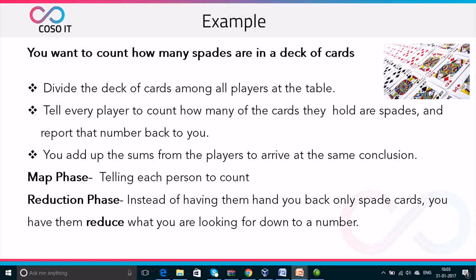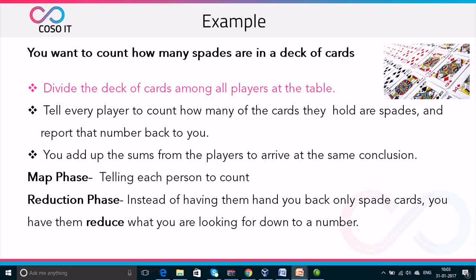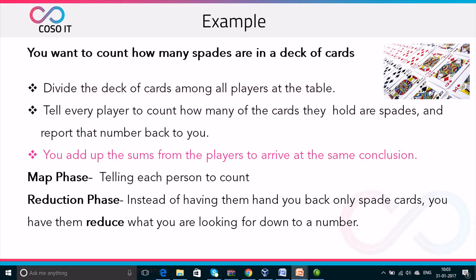Let us understand MapReduce with an example. Supposing you want to count how many spades are there in a deck of cards. It's a big challenge because you want to count the total number of spades in supposing 4 decks of cards. Instead of doing this task alone, you divide the task among 4 players so that it can be done quickly. Then you tell each player to count how many of the cards they hold are spades, and then report that number back to you. Finally, you add up the sums from the players to arrive at some conclusion and get the final result.